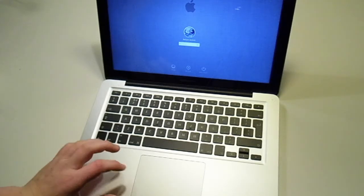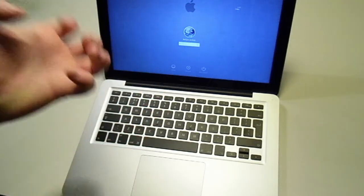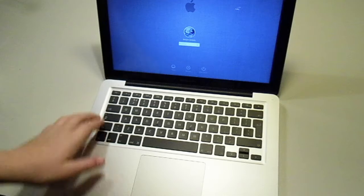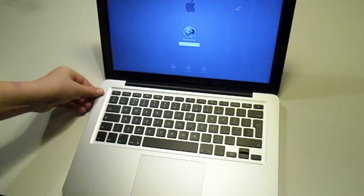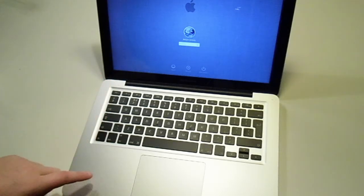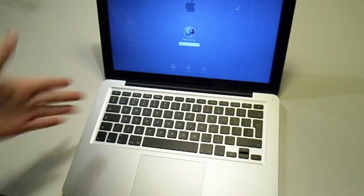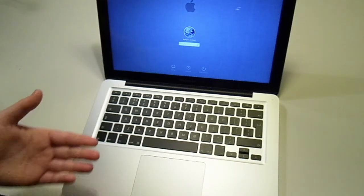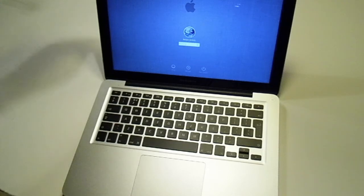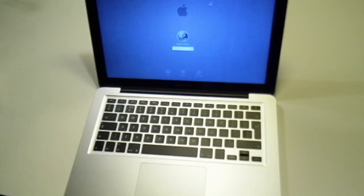And that is the fastest boot up time of any MacBook Pro. So yeah, fastest pro in the world. So yeah, thanks for watching. Bye.